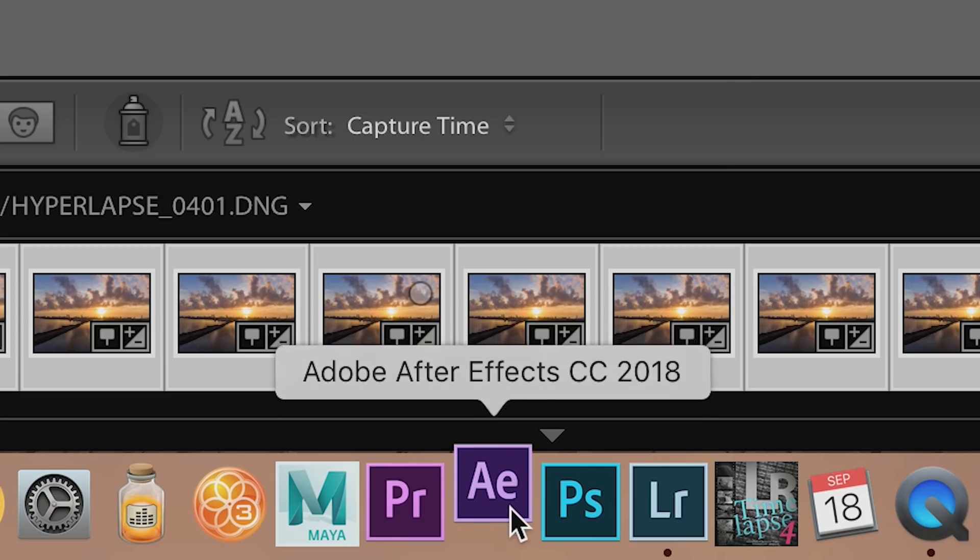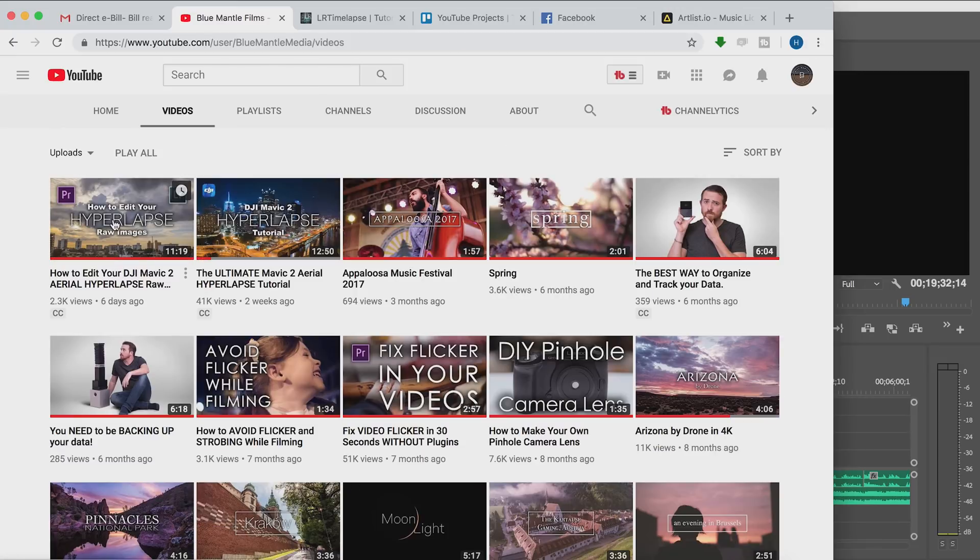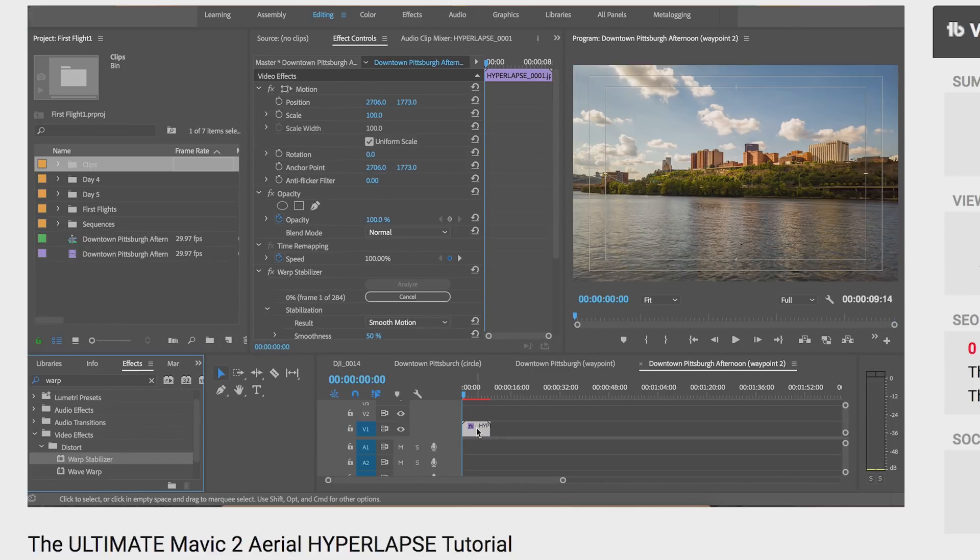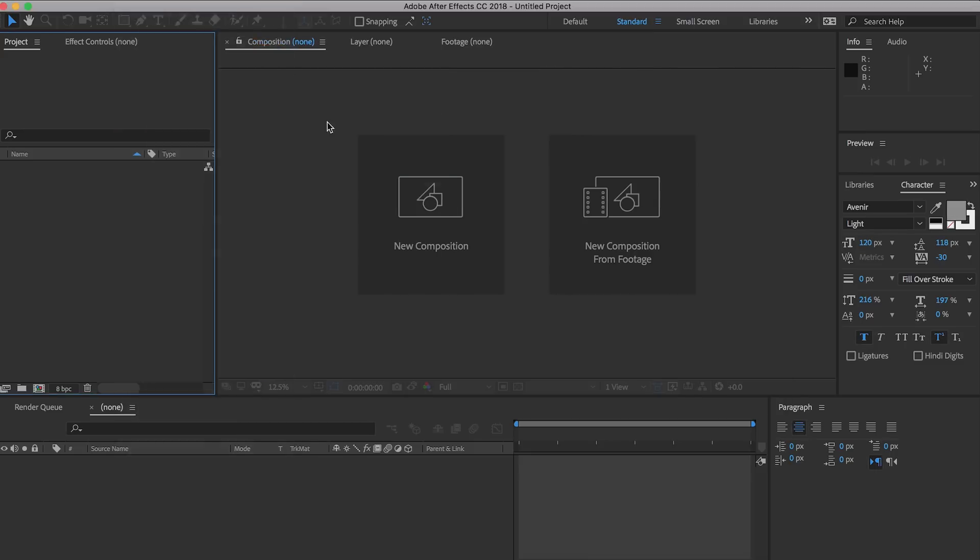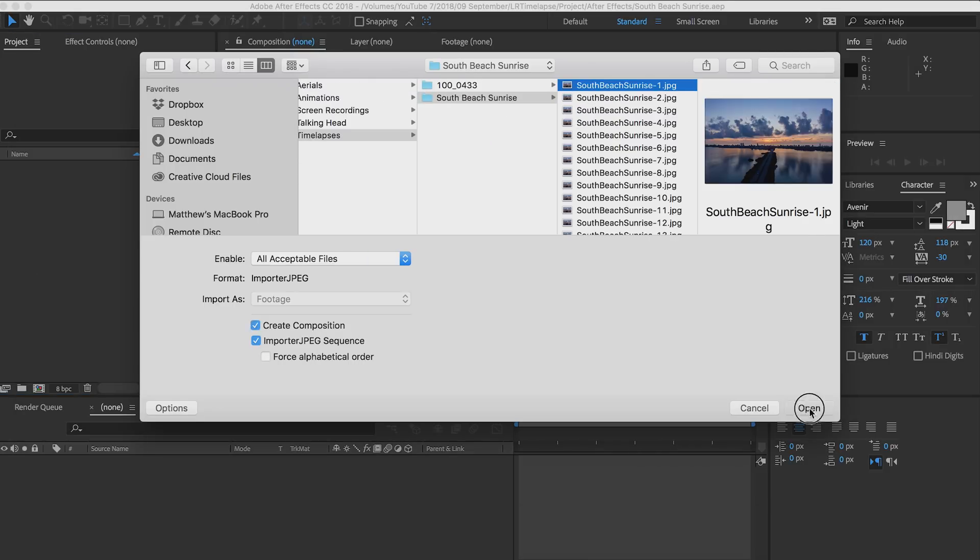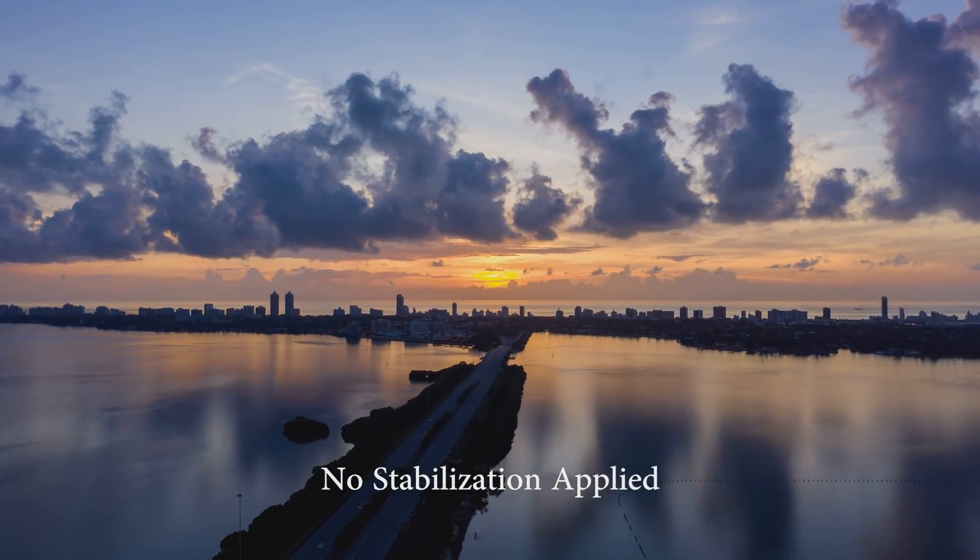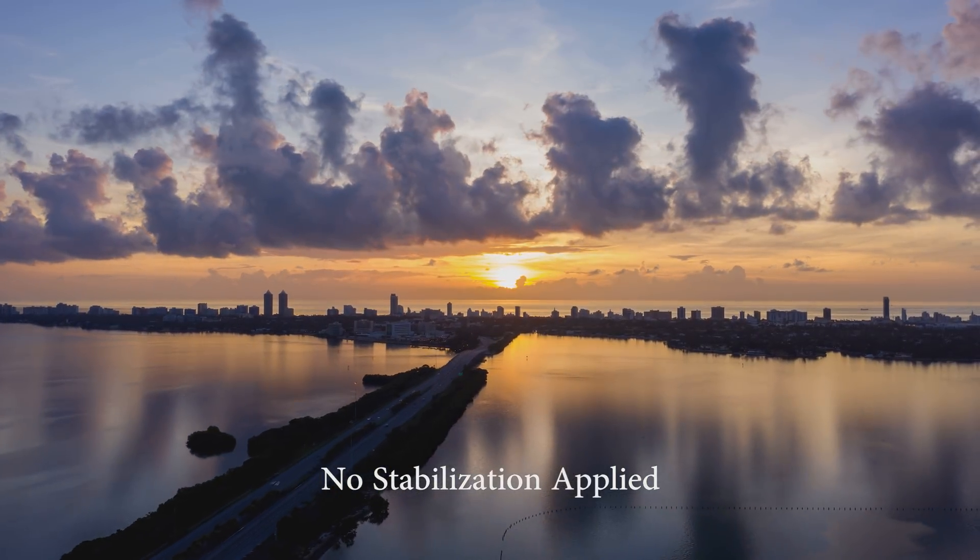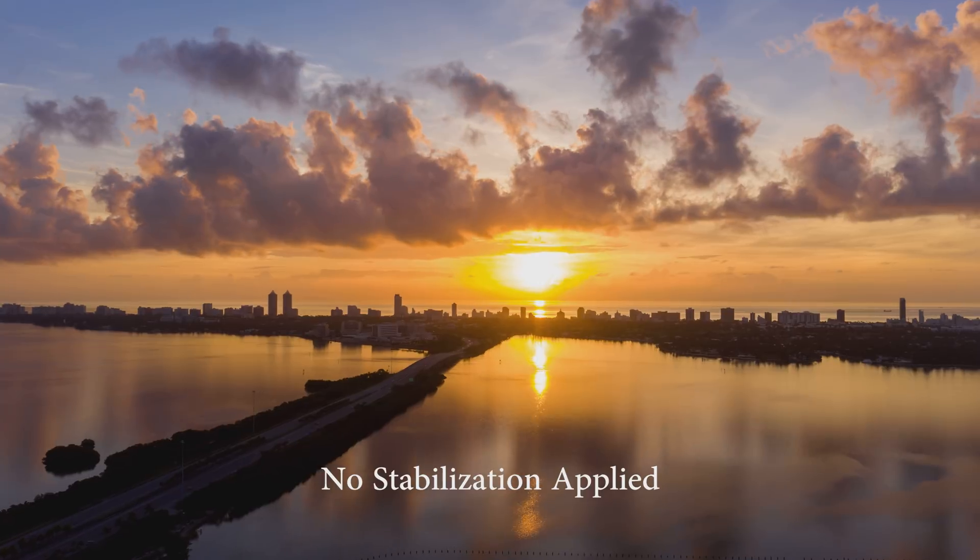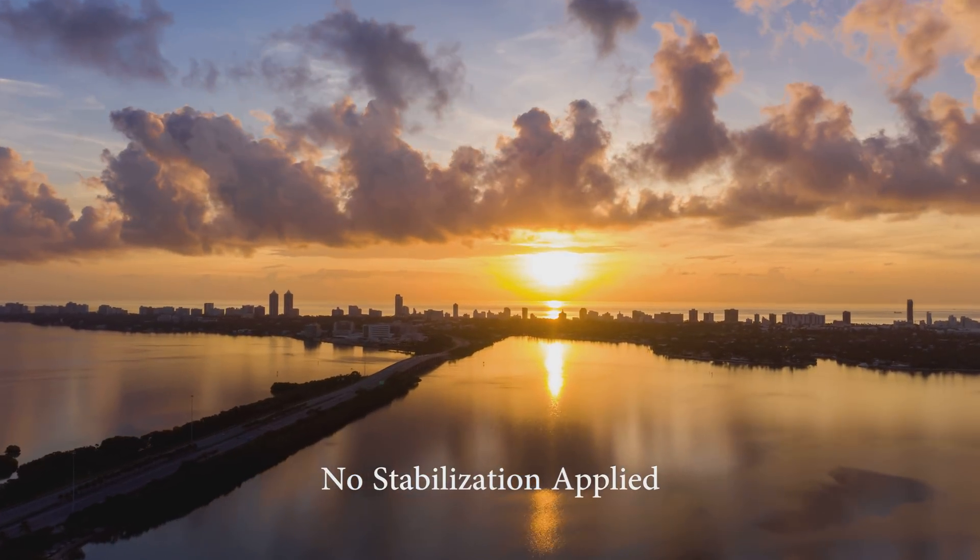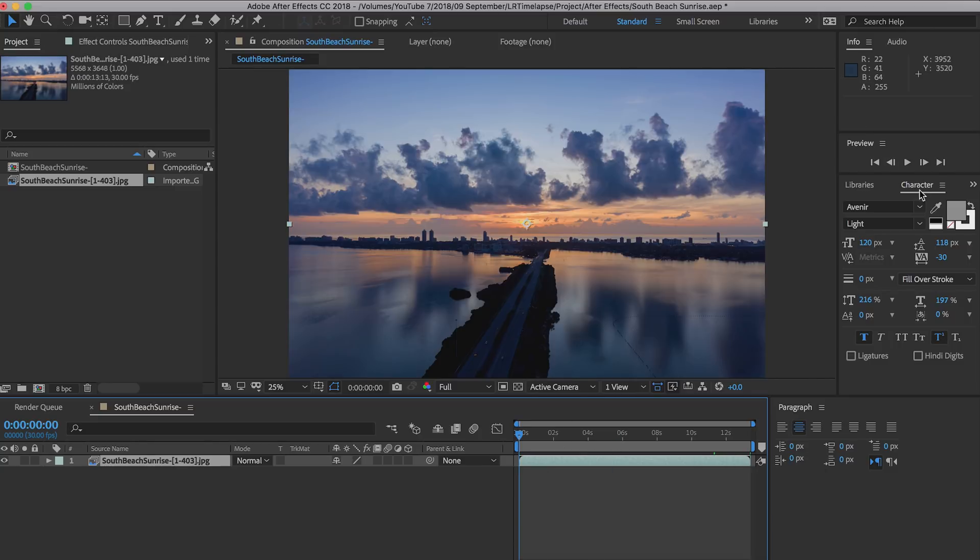The next step in the process is stabilization. If you saw either of my last two videos, you'll see that usually I use Premiere for stabilization, but in this case I decided to use After Effects for more advanced stabilization. The reason is because this sequence jumps around a lot more than most of the hyperlapses I've filmed so far, so regular warp stabilizer would end up introducing weird distortion artifacts and I didn't want that to happen.